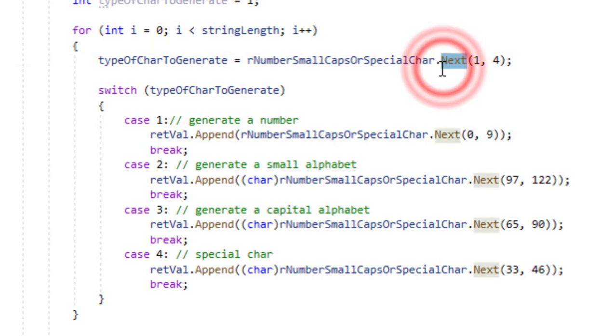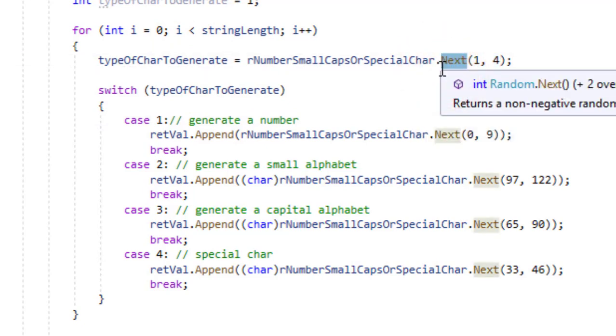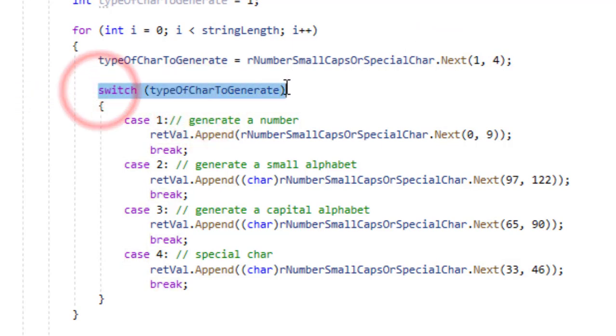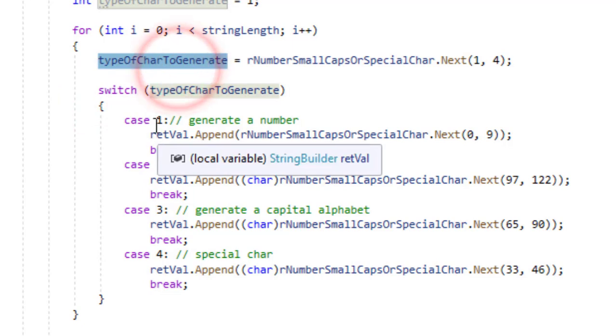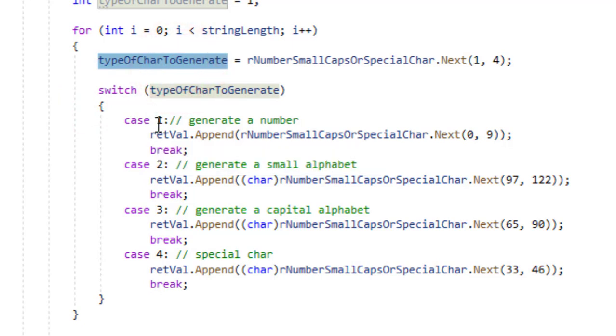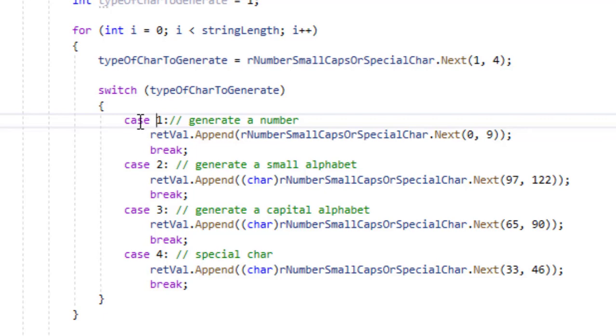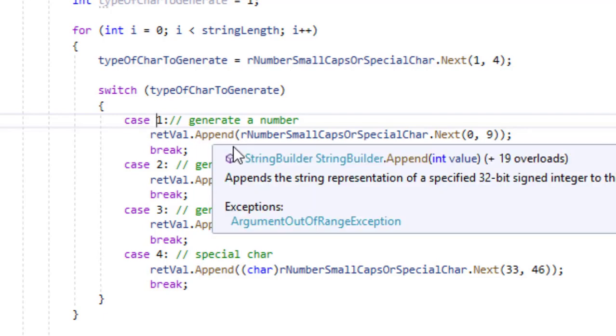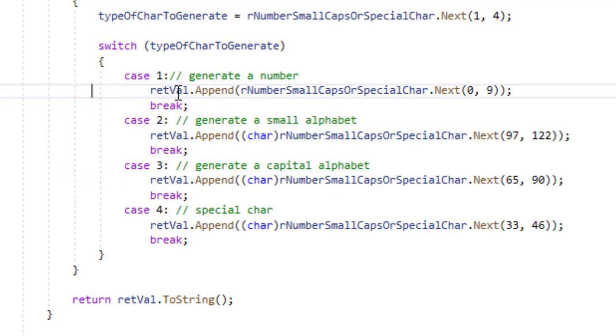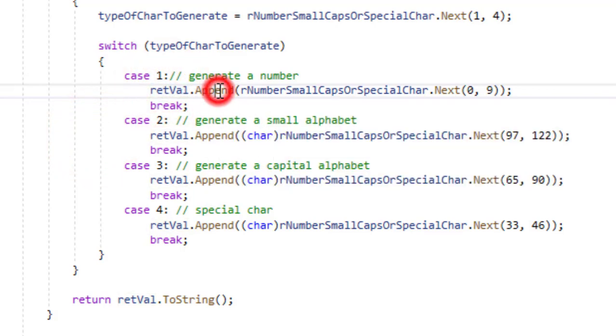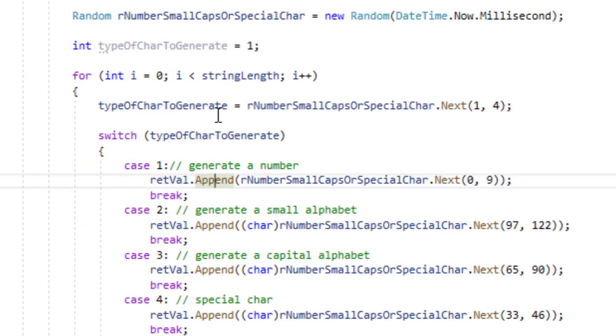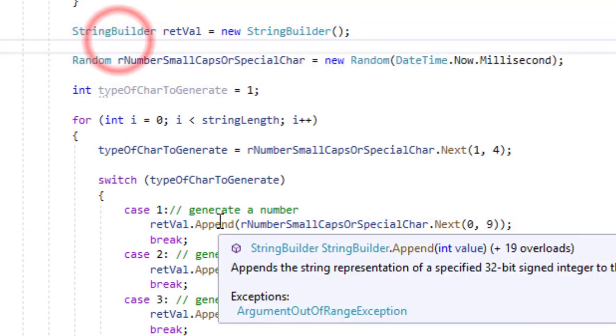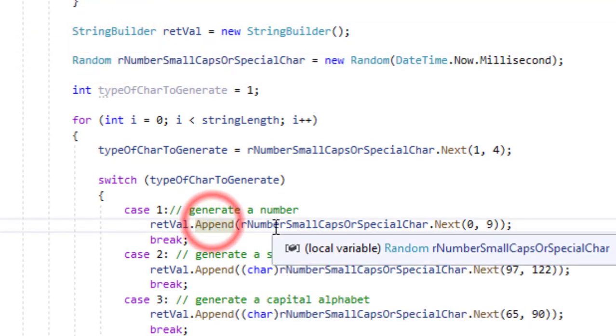I am calling the next method here which returns us a random number and then we have a switch statement on the type of the number which is returned. It contains four cases 1, 2, 3, 4. Every time on every iteration of this loop there will be a random number, most likely different from the previous number.